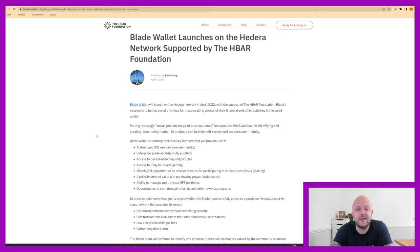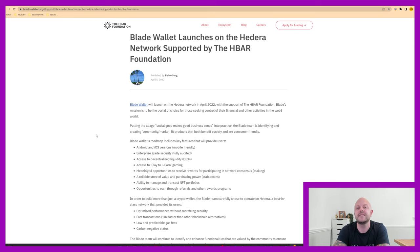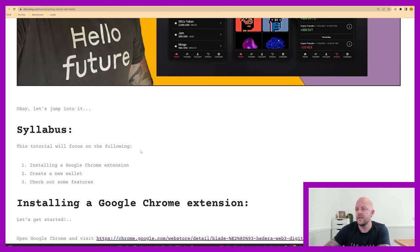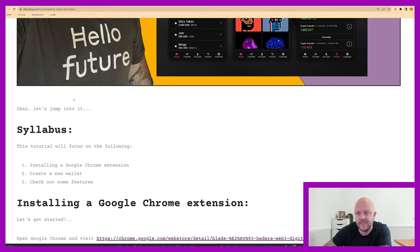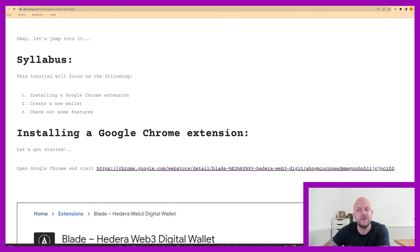They've got a great following and it's a great project to get involved with. Just take a look, spend some time, have a read, and if you're interested, get yourself set up. So let's have a look and install the Chrome extension.